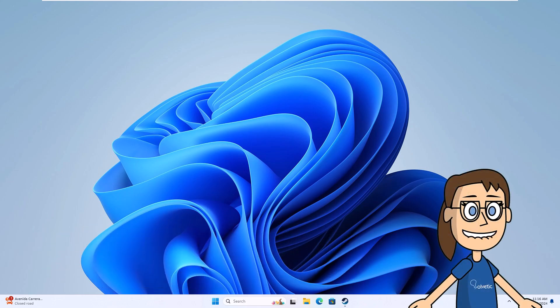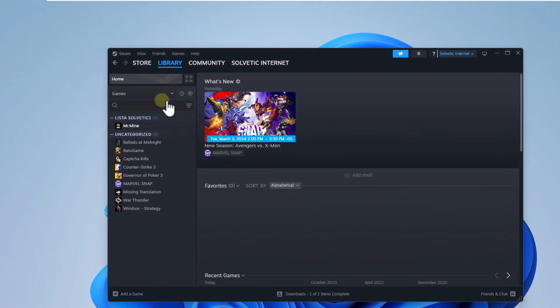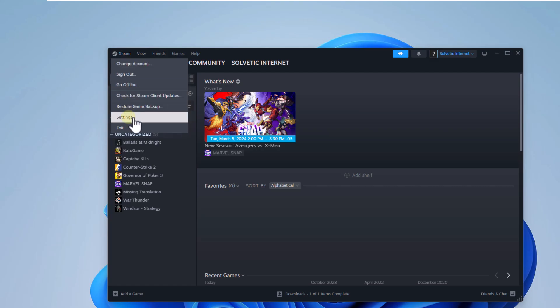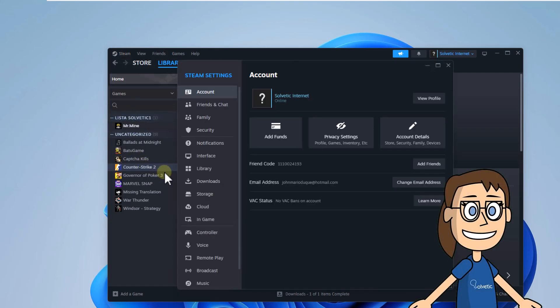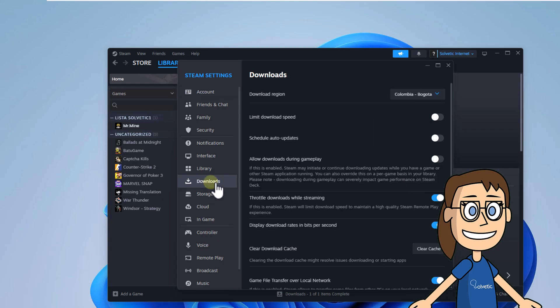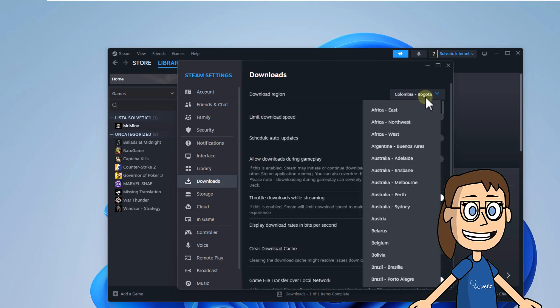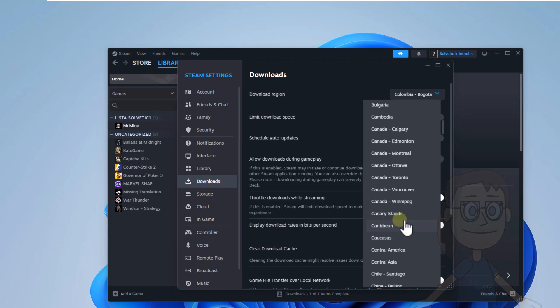To start, open Steam and click on the Steam menu to choose Settings. Now in Downloads, you are going to select a new region in the Download Region section. When choosing it, click on Restart Now and wait for Steam to open.